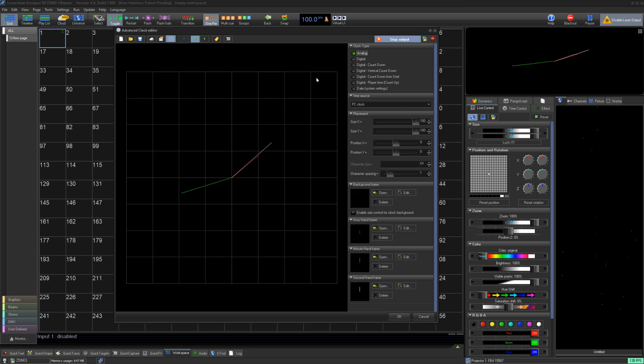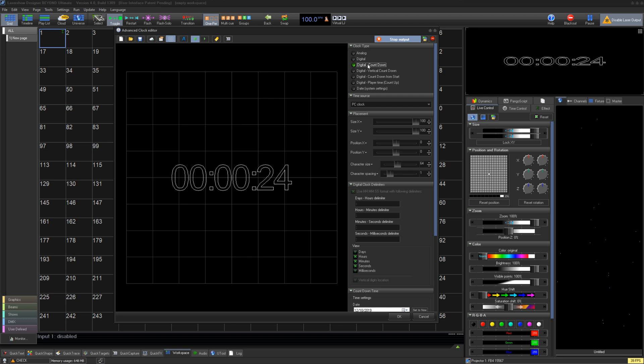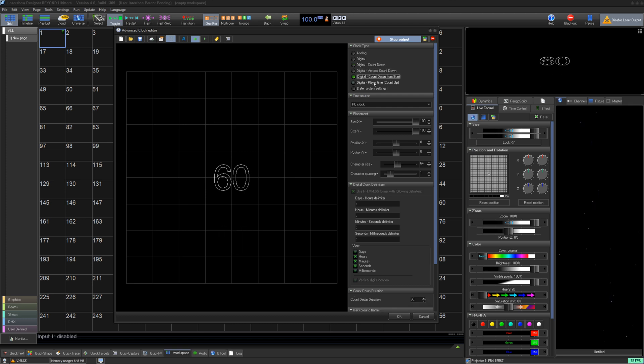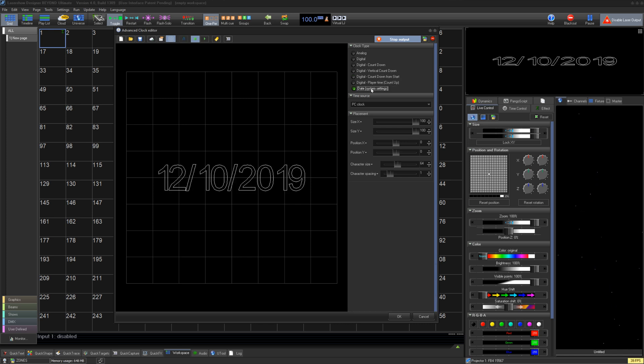Below that we can select the type of clock: analog, digital, digital countdown, digital vertical countdown, digital countdown from start, digital player time, count up, and date.